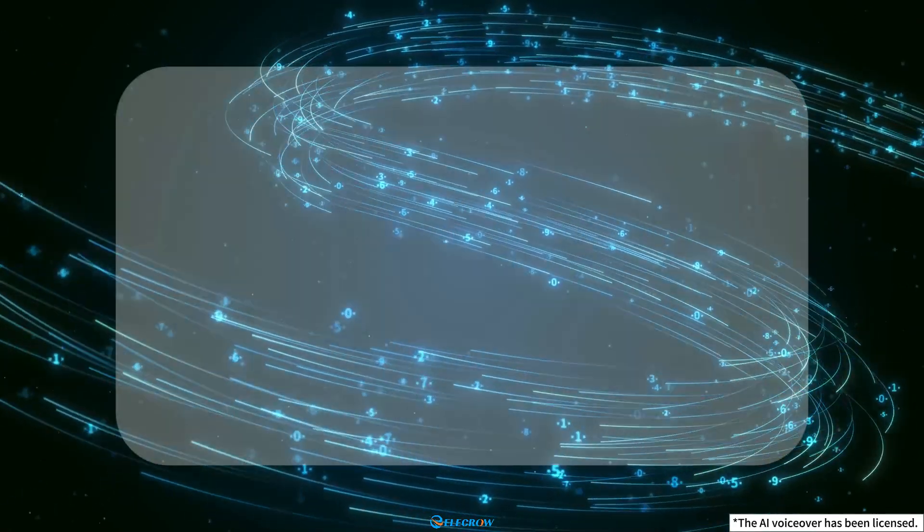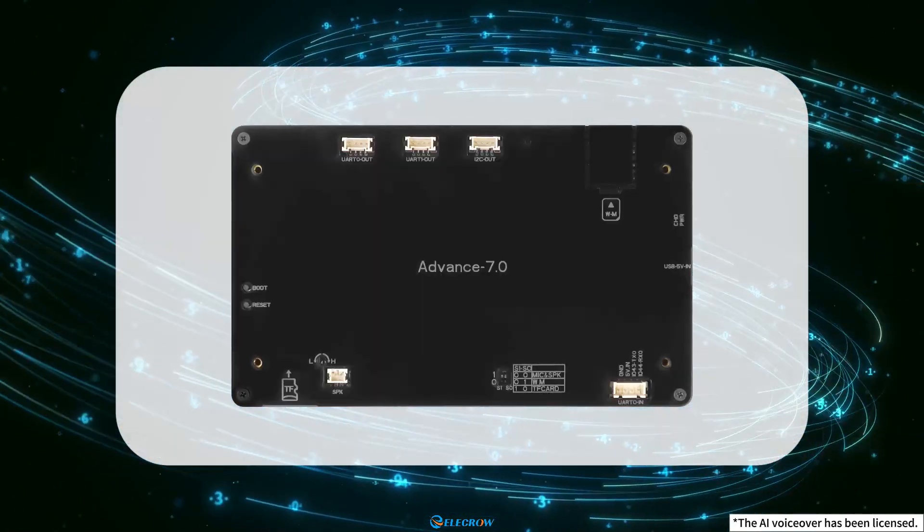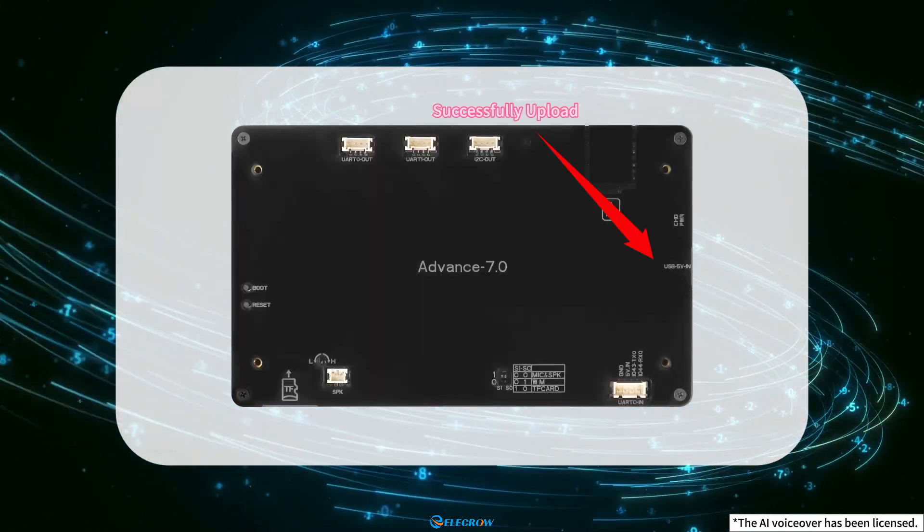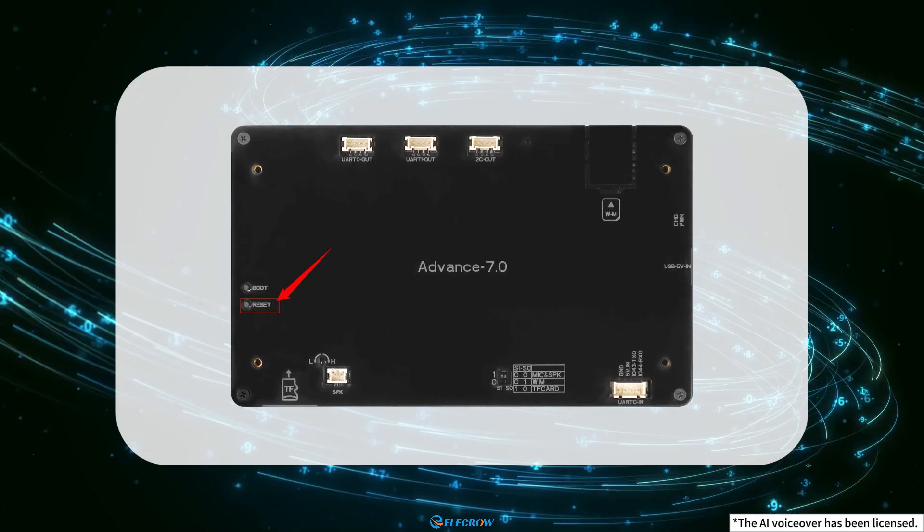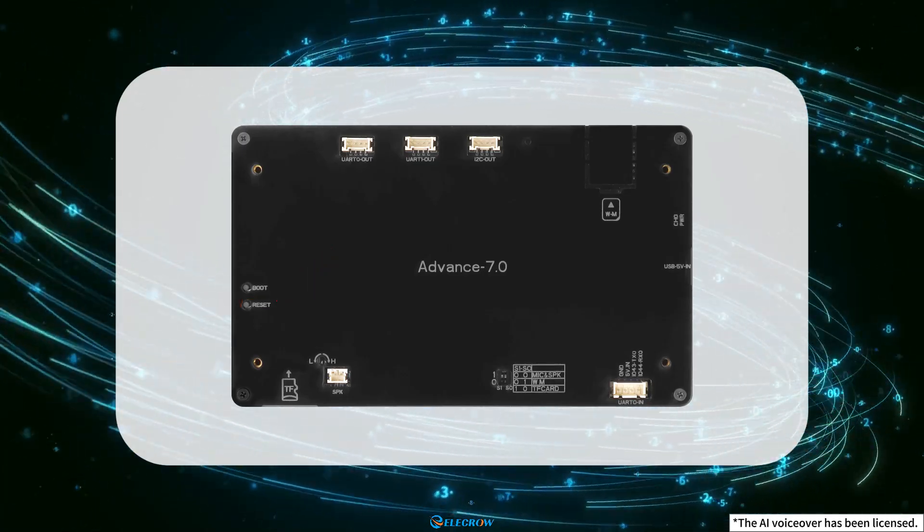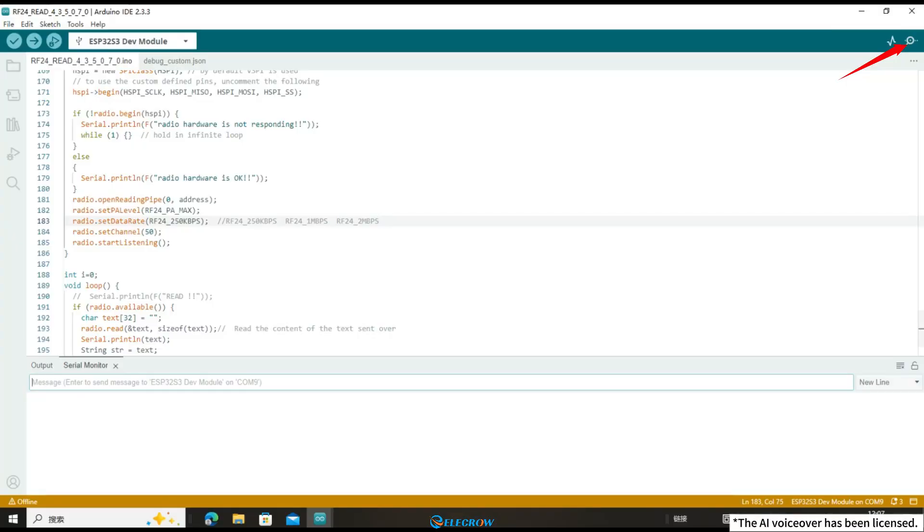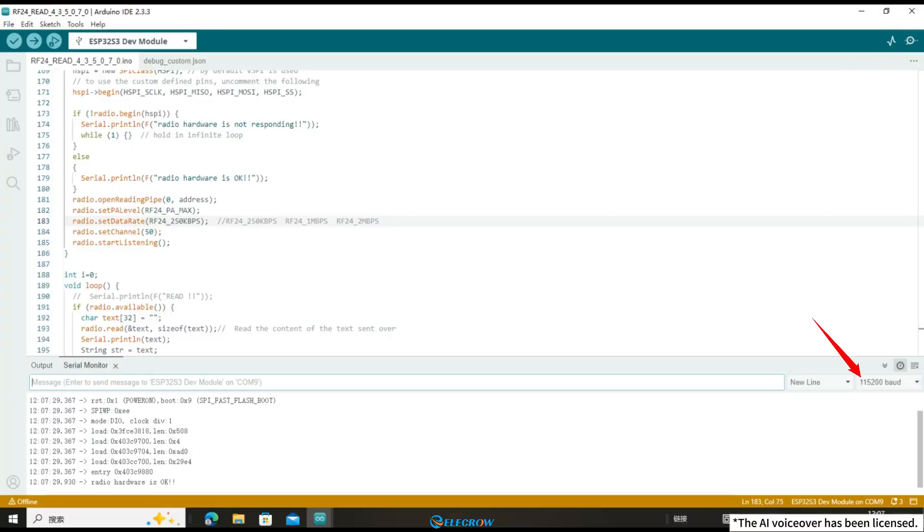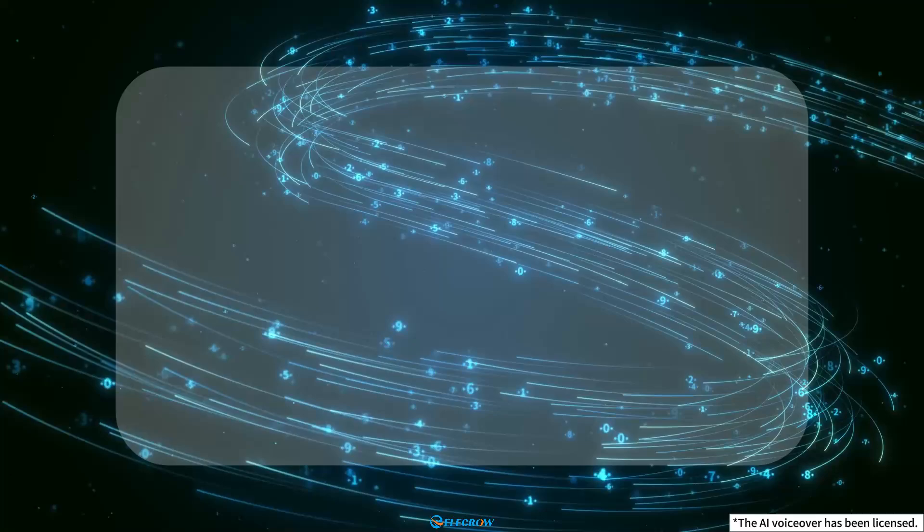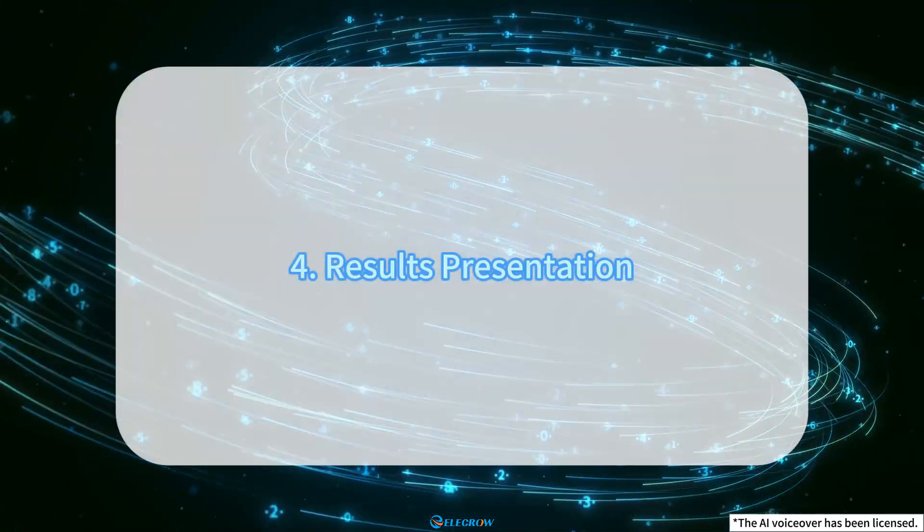After waiting for the 7.0-size upload code to be completed, press the RESET button, open the serial port debugging window, and set the baud rate to 115200 to view relevant information through the serial port.